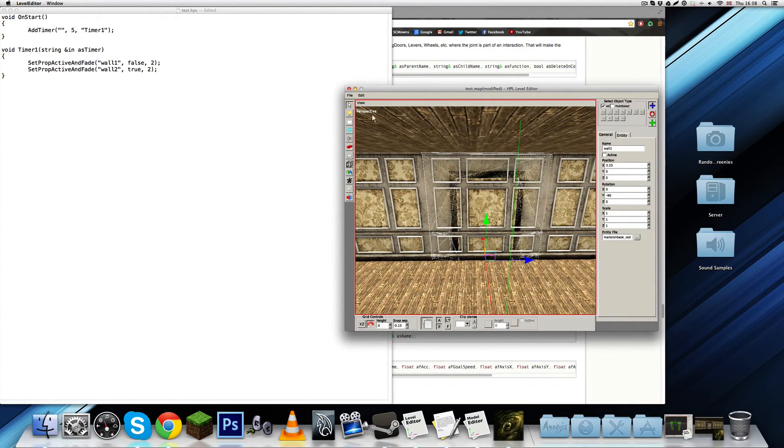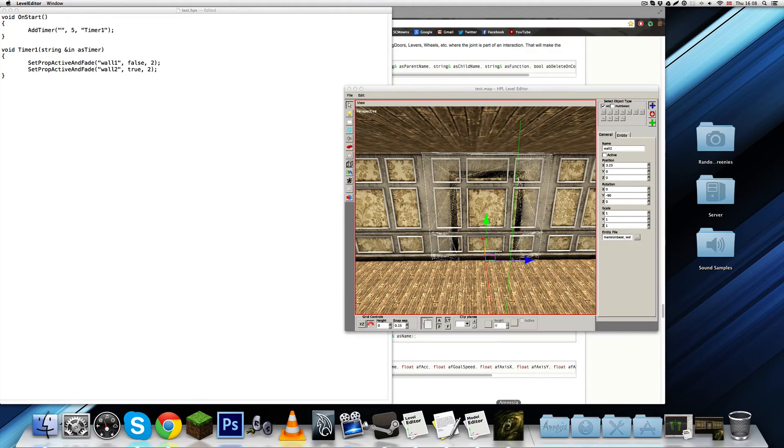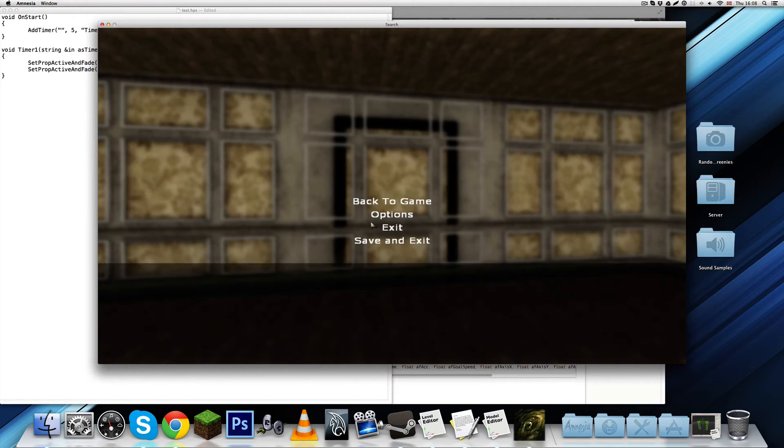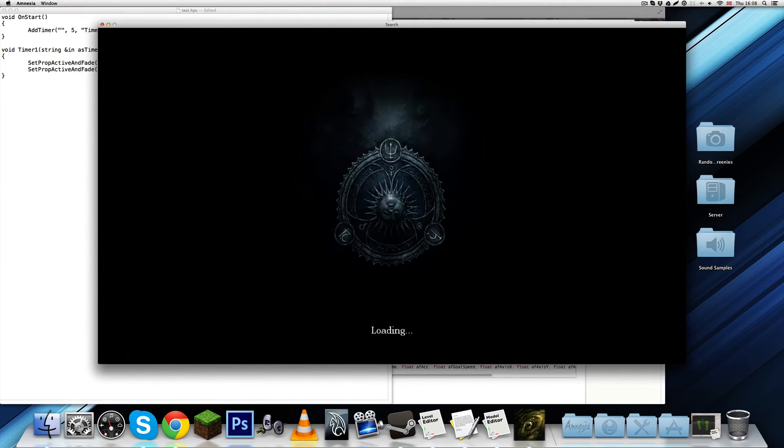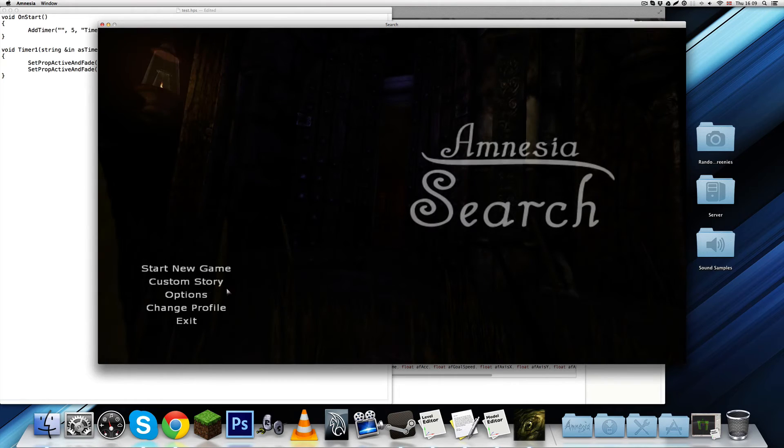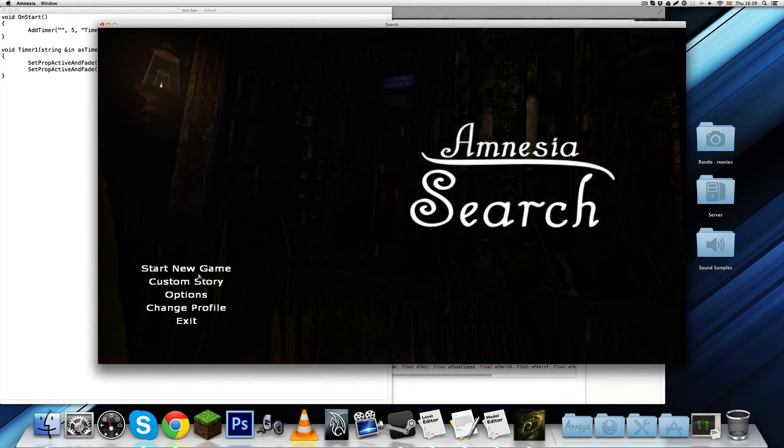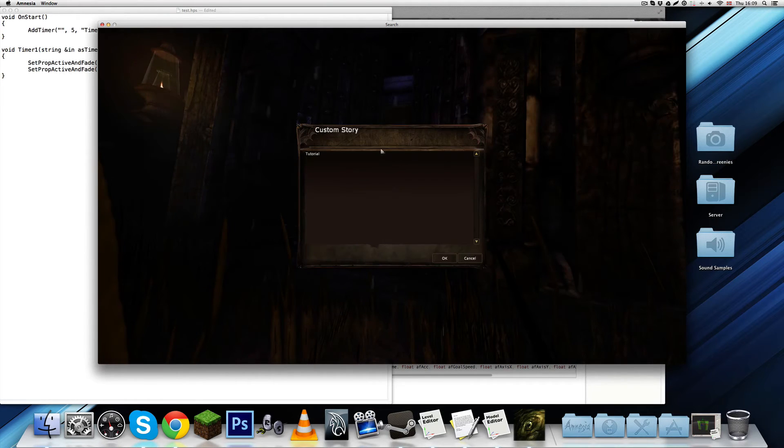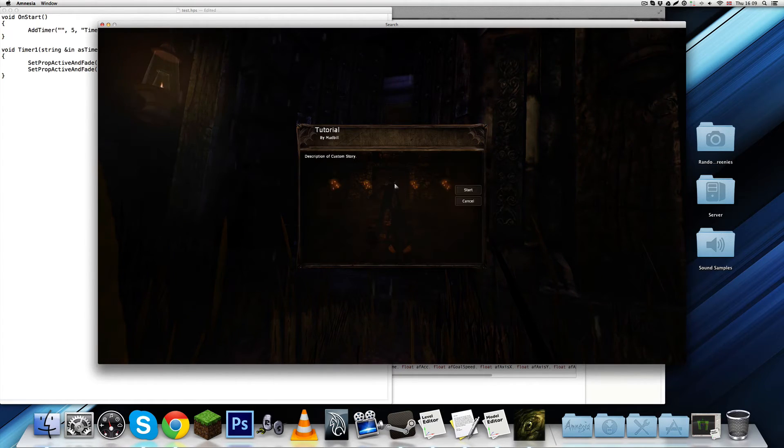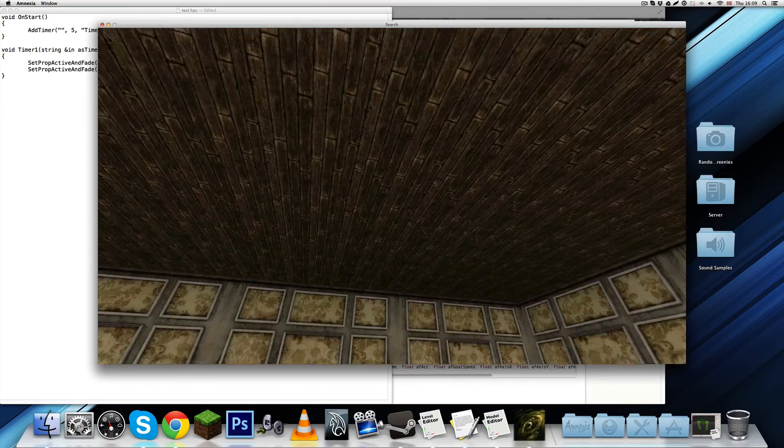And now, I'm going to save the map. And, I'm going to reload it in the game. And, if you edit any models or such, usually, you'll have to restart the game.